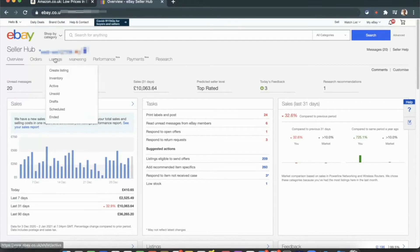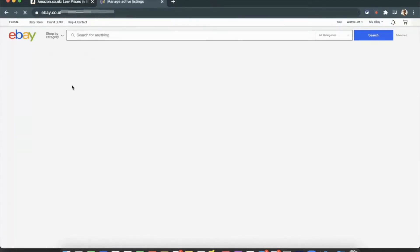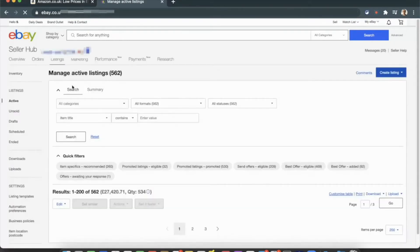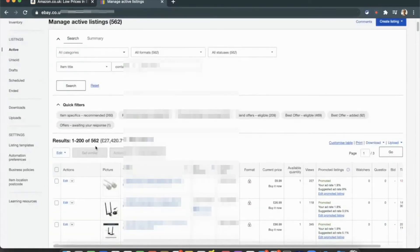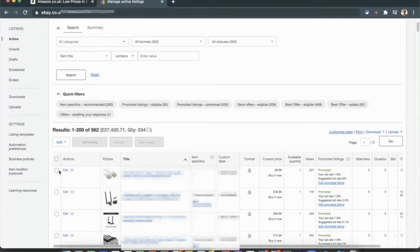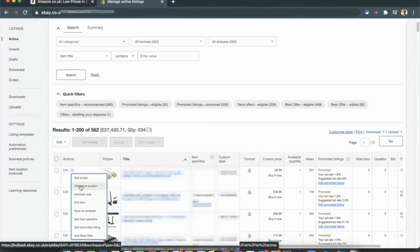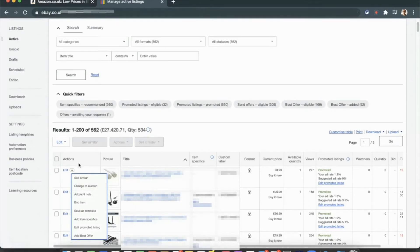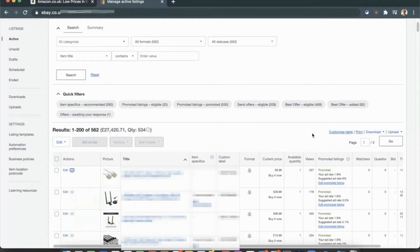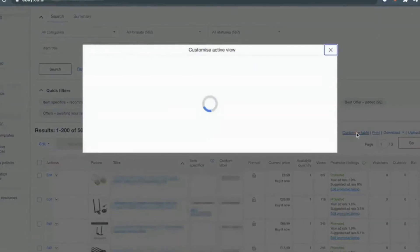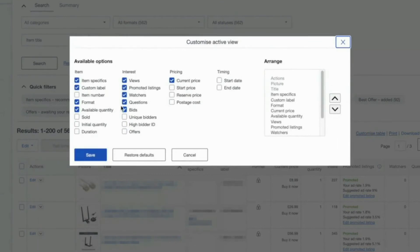Once you've logged into your eBay Seller Hub, go to Listings and click on Active Listings. Once it loads, you can do this individually — find the specific item, click the Actions dropdown, and click 'Change to Auction.' If you can't see the Actions column, click 'Customize Table' and make sure that option is ticked.